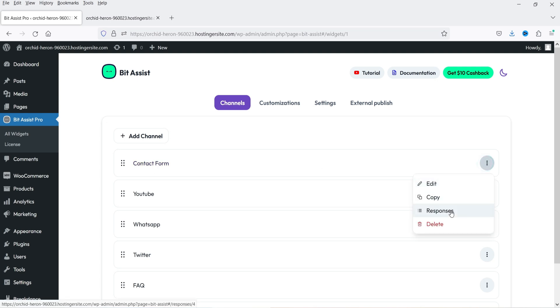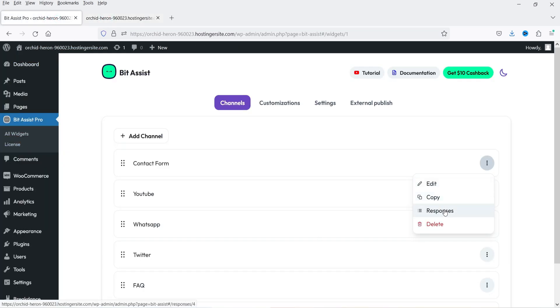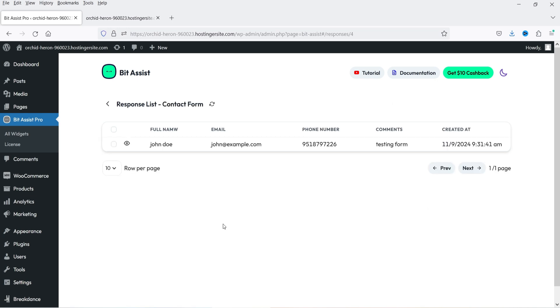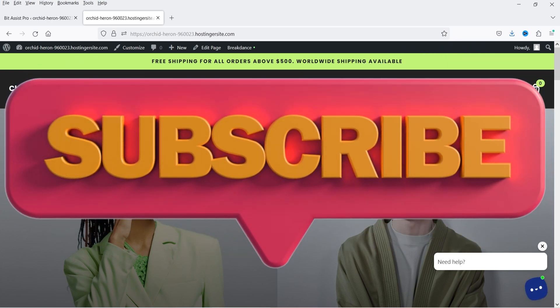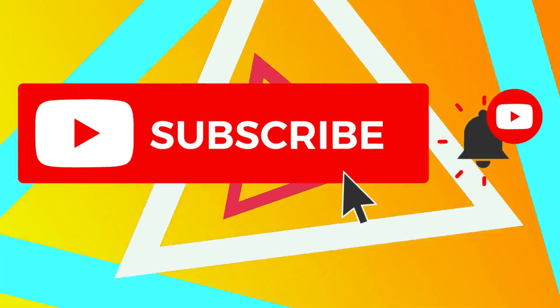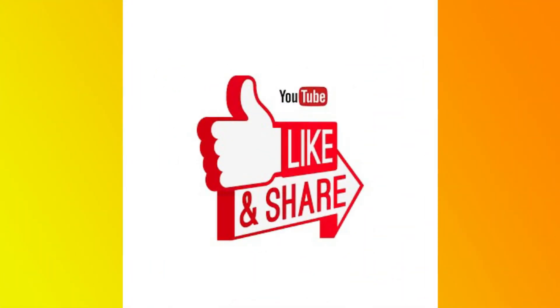Whenever someone fills up the form, it is going to store the data in Bit Assist and also send the data to your email address. If you want to see the responses, go to Responses and you will see that the response is already there — this is the information we submitted while testing the form. This is how you can add a floating contact button on your WordPress website using the free plugin. If you want more features you can go for the premium version. If you want to buy this plugin, the link is in the description box. That's it for now — don't forget to subscribe to the channel, leave a message in the comments if you have any questions, and press the like button if you liked the video. Thanks for watching Quick Tips.